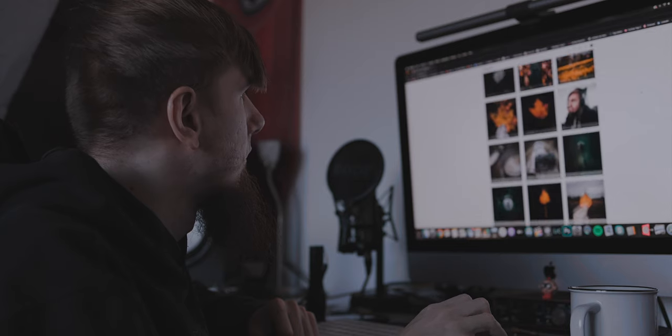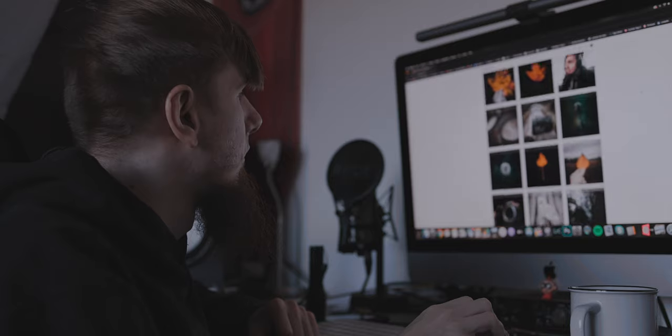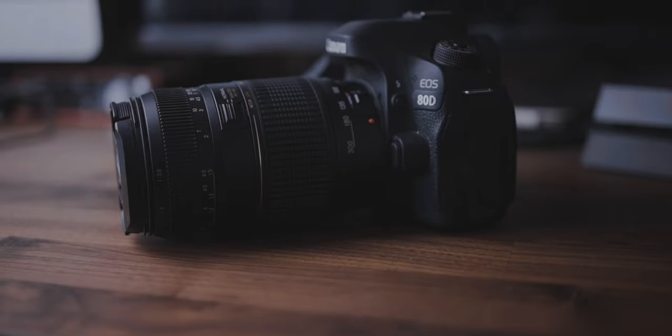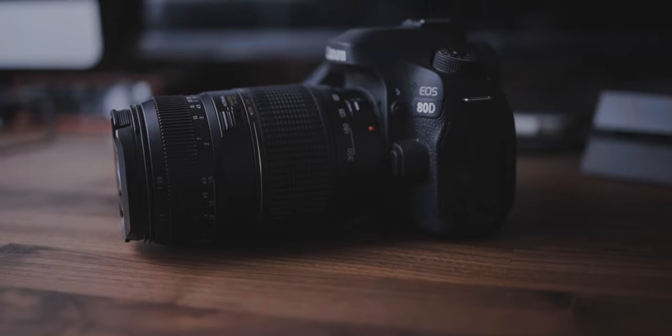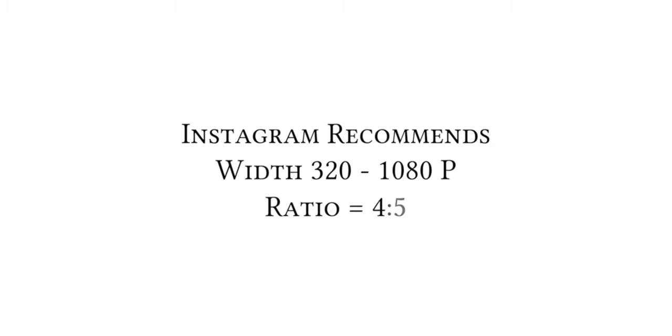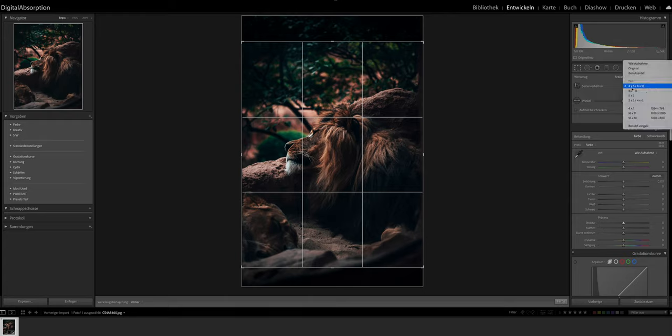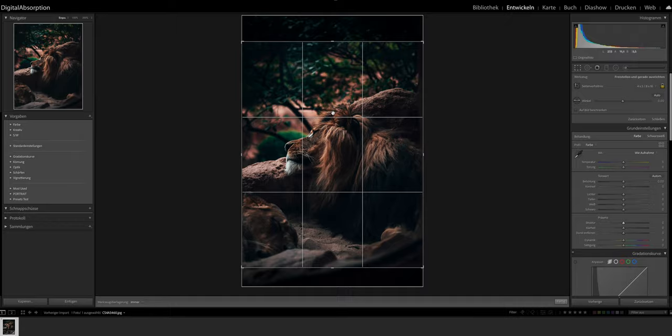Now let's talk about how to actually prepare your images for Instagram — specifically the Instagram recommendations. These are guidelines you should follow to get the best results, because if you don't follow them, the Instagram compression tool will do it for you, and your picture will most likely lose a lot of quality. Instagram recommends a 4 by 5 picture ratio. You can crop your images in your editing software or app. In Lightroom, you can do it right here — simply select this tool, then use the 4 by 5 option and select the area you want to use. Definitely do that before you upload so Instagram doesn't have to do it for you.